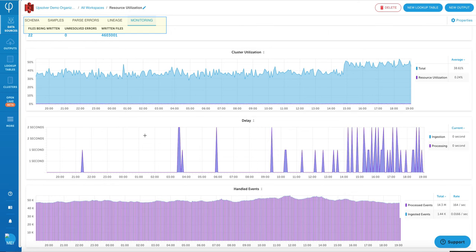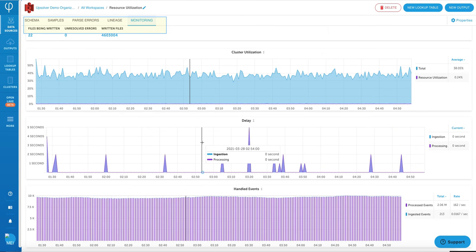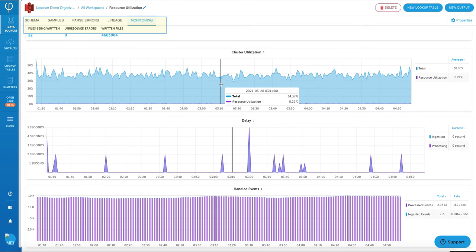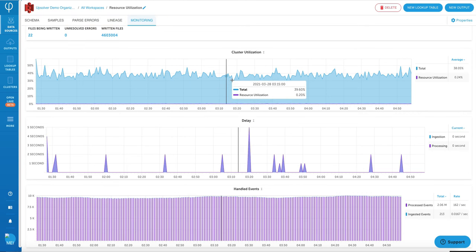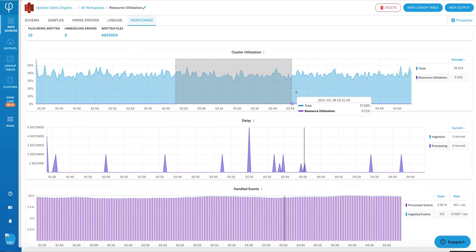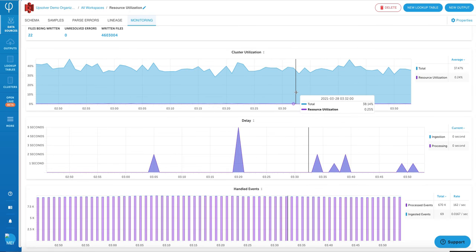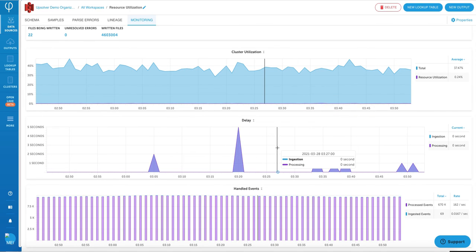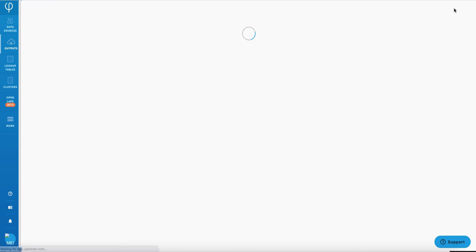and also monitor how the data ingestion is going, whether the cluster utilization looks healthy, and also whether there are any delays to my ingestion as well.